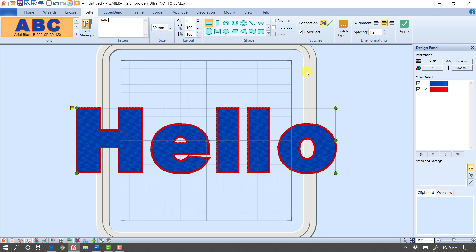Obviously, those are 80 millimeters, so about a little over three inch tall letters, so it's some pretty big lettering, but at least you see you can create the font and then immediately use it here in Premiere Plus 2. I'm going to go ahead and press Delete on my keyboard, and then we're ready to move to the next step.